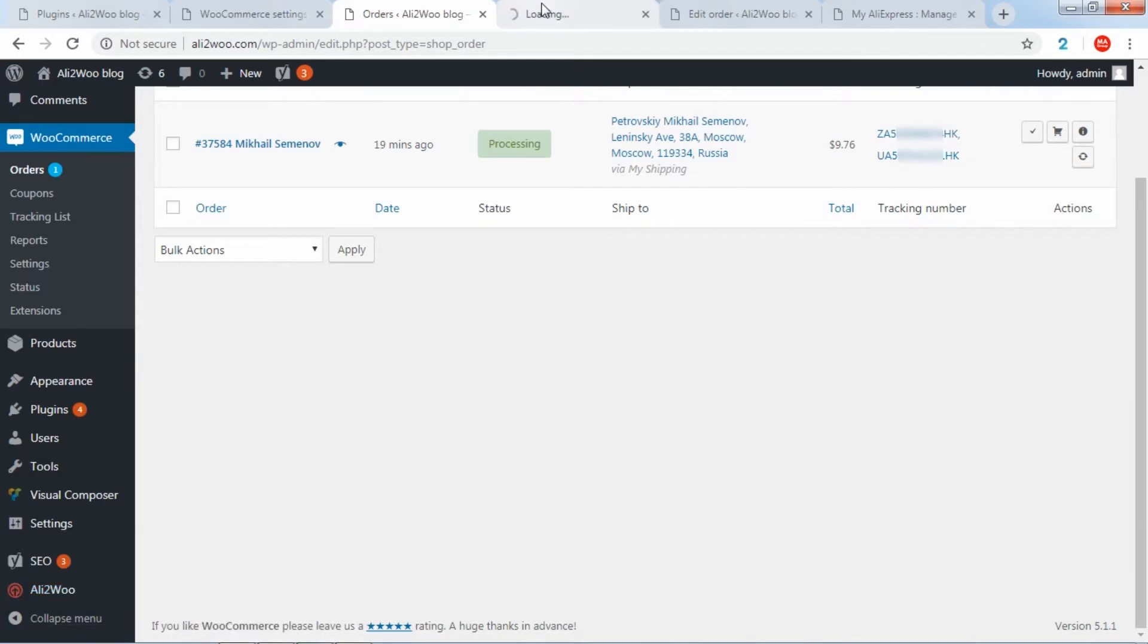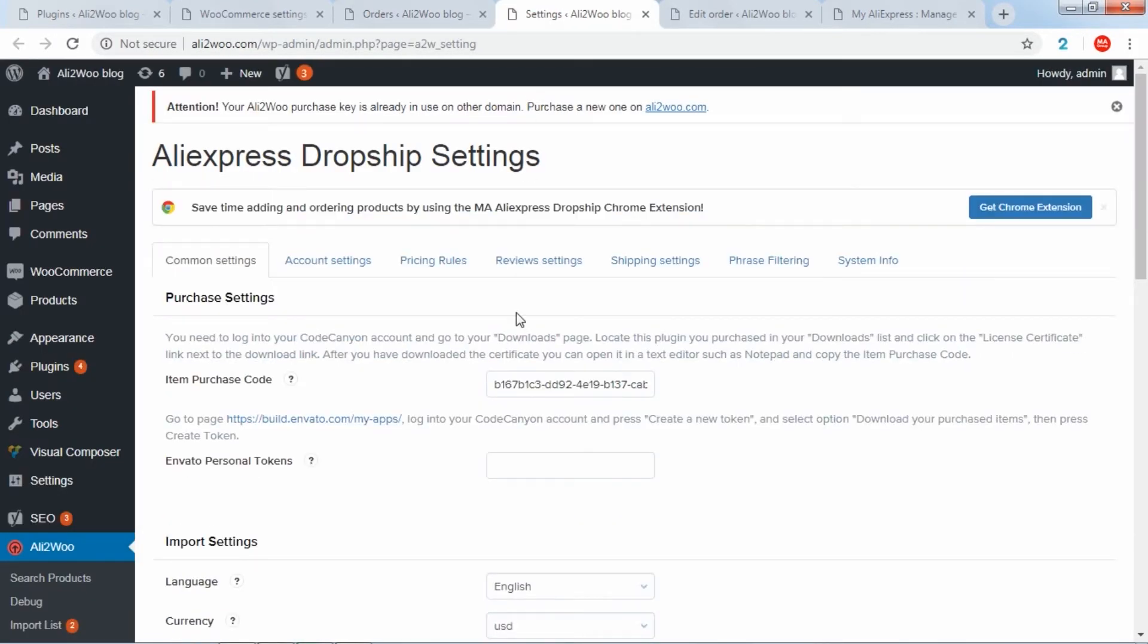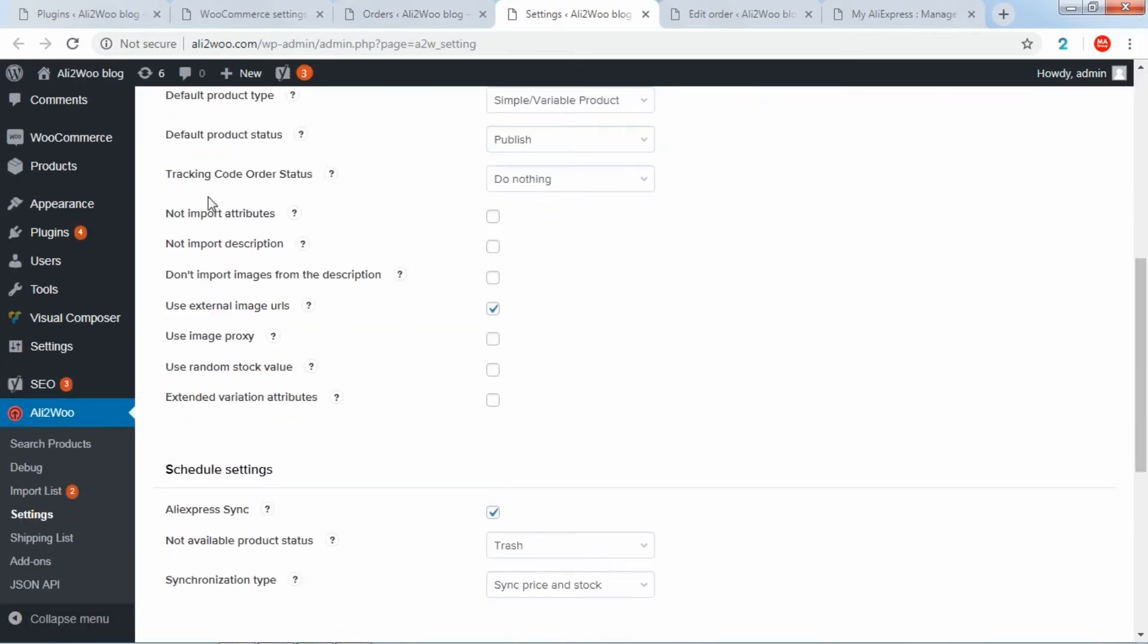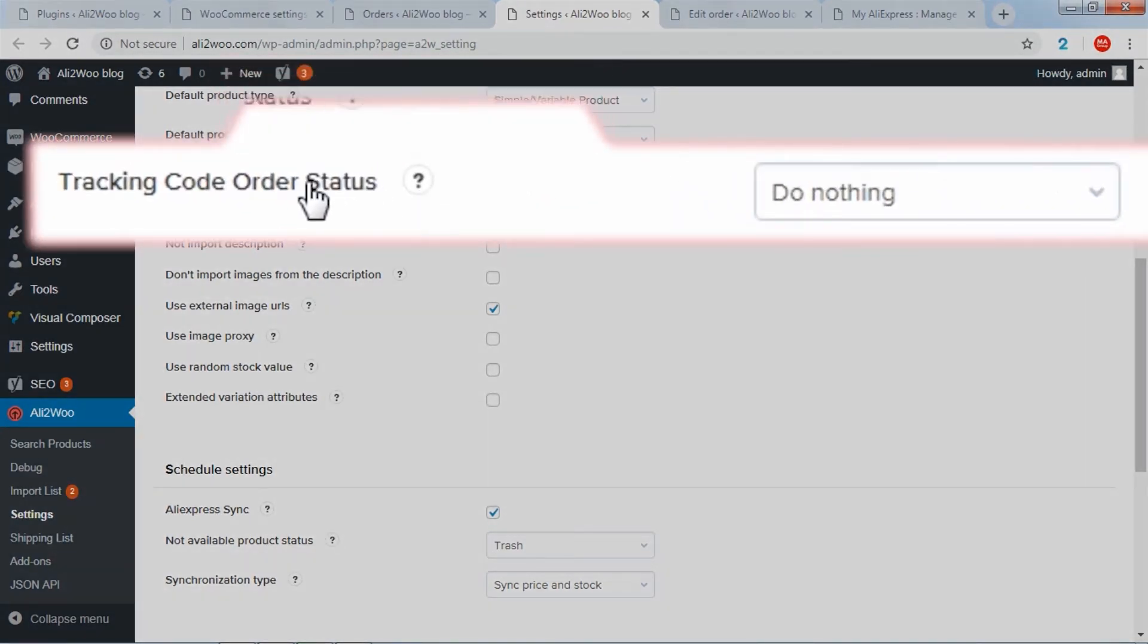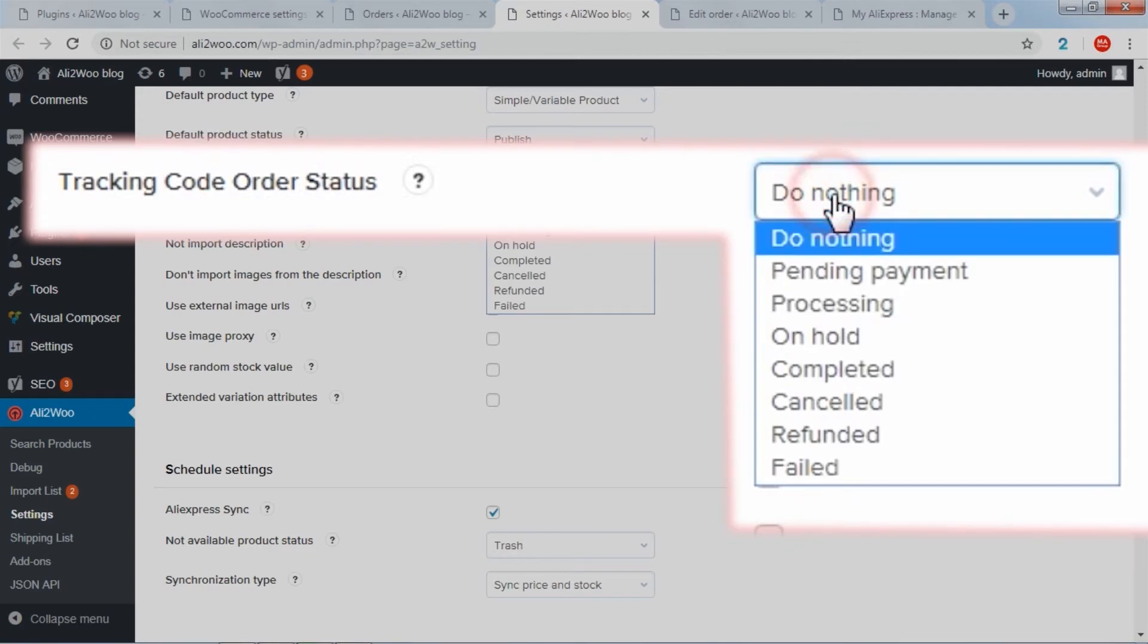During getting the tracking numbers, you can configure the automatic changes of the WooCommerce order status. For this, you need to find a special option, tracking code order status.